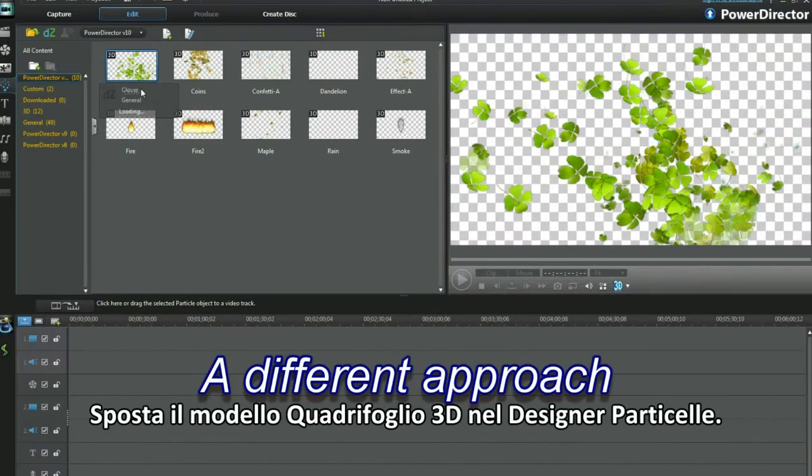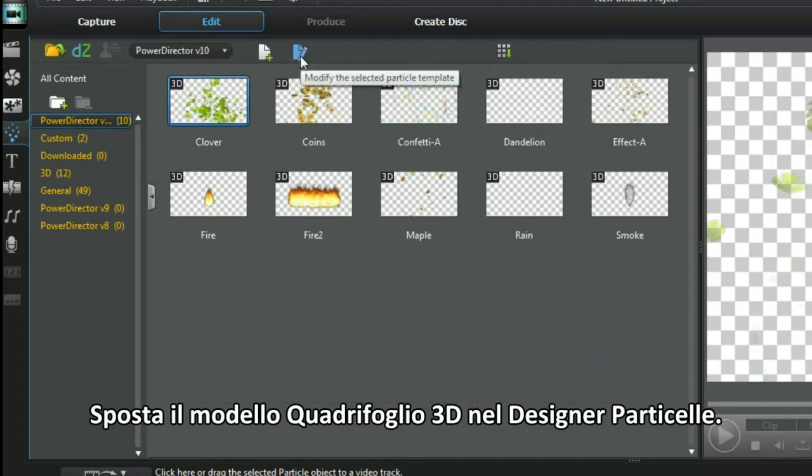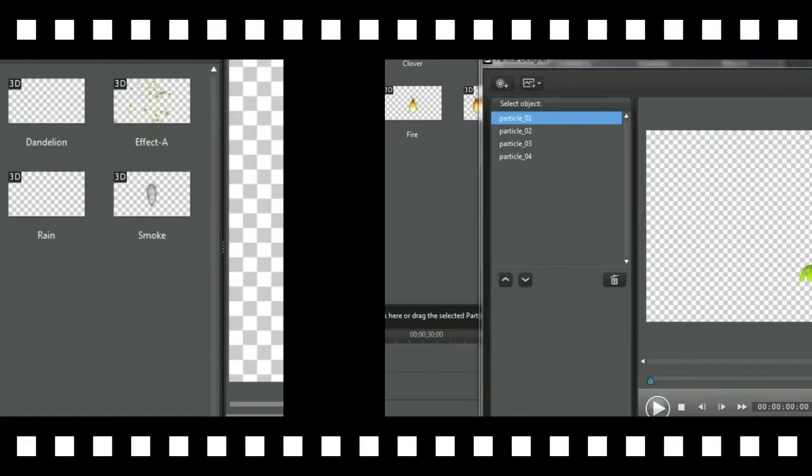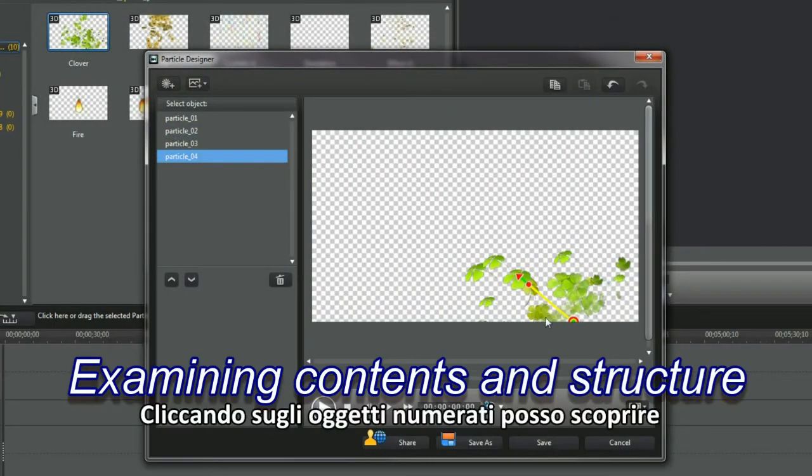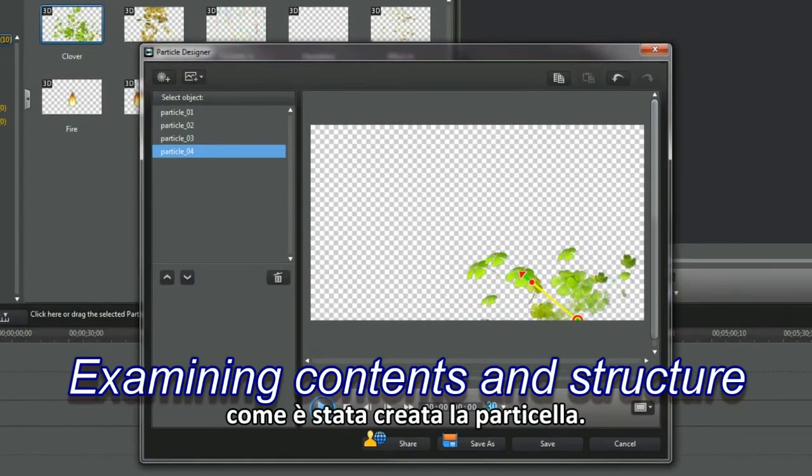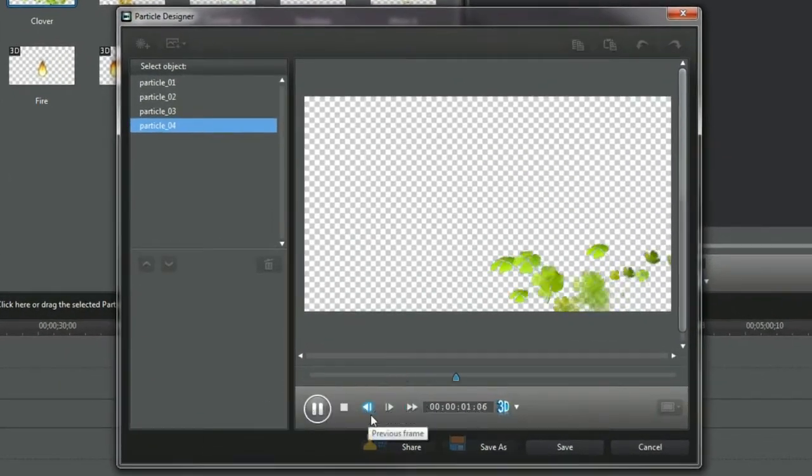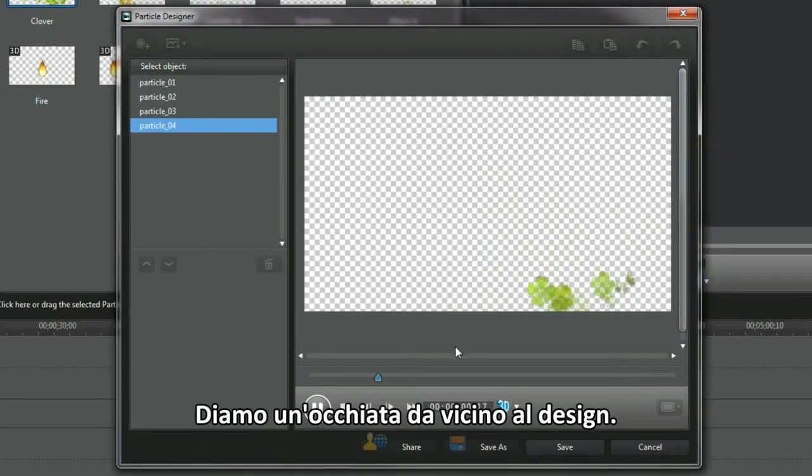Place the 3D Clover template in Particle Designer. Clicking each numbered object, I'm looking to see how the particle was made. Looking closely at the design.